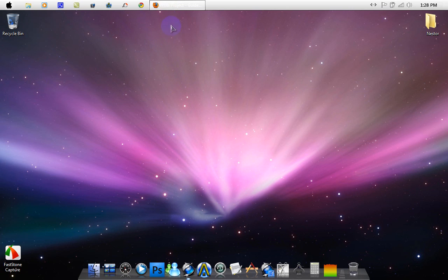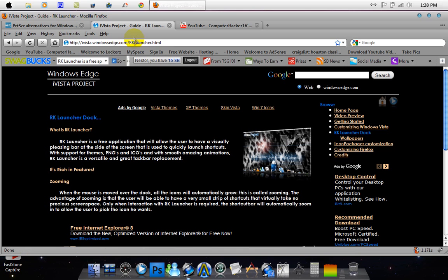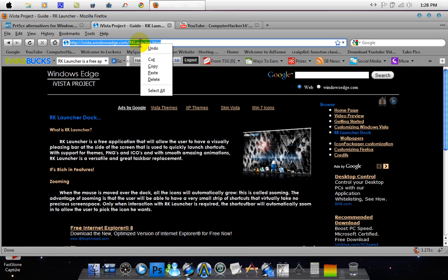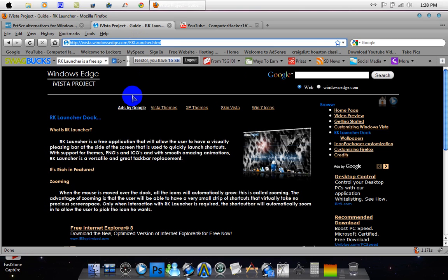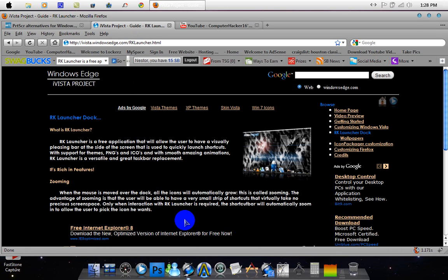So what you got to do is go to the link in the description, and it should be iVista.WindowsEdge.com/RKLauncher. This program is called RKLauncher.